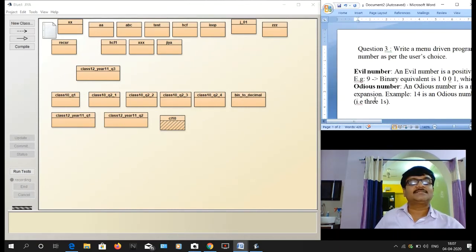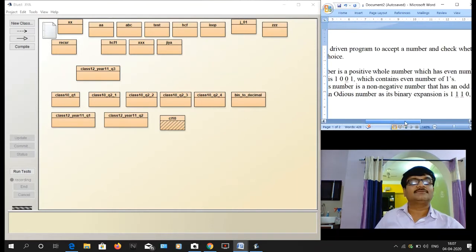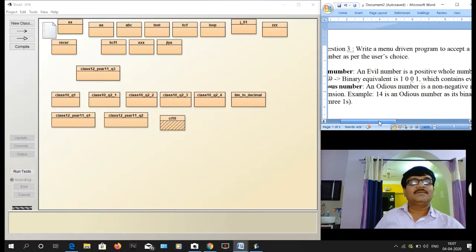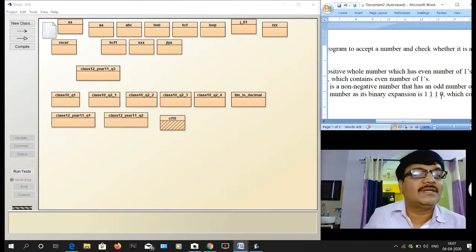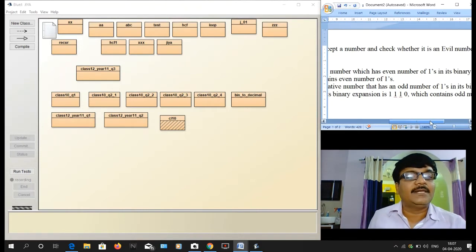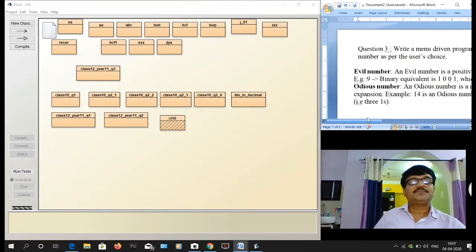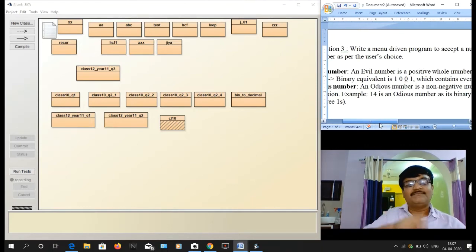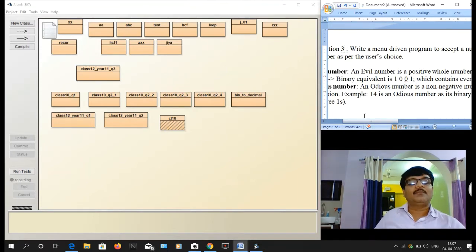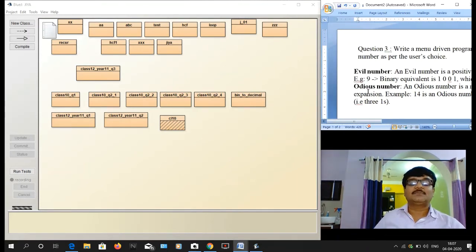An odious number is one where the number of ones is odd. For example, 14 — the binary equivalent of 14 is 1 1 1 0, and there are three ones, so it is an odious number. To summarize: if the count of ones in the binary equivalent is even, it is an evil number; if odd, it is an odious number.